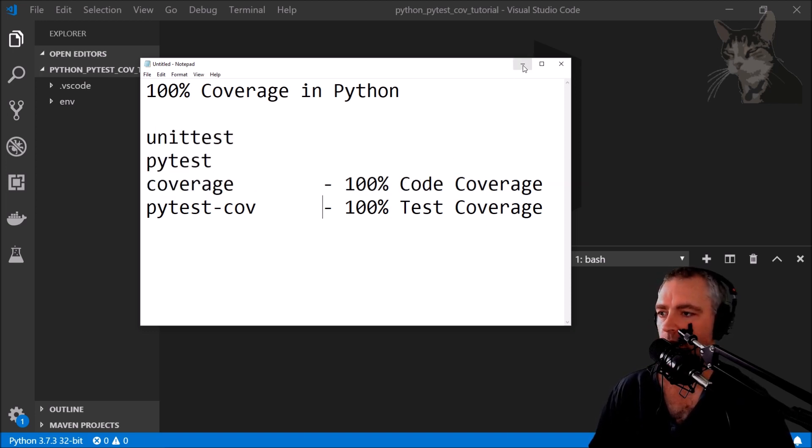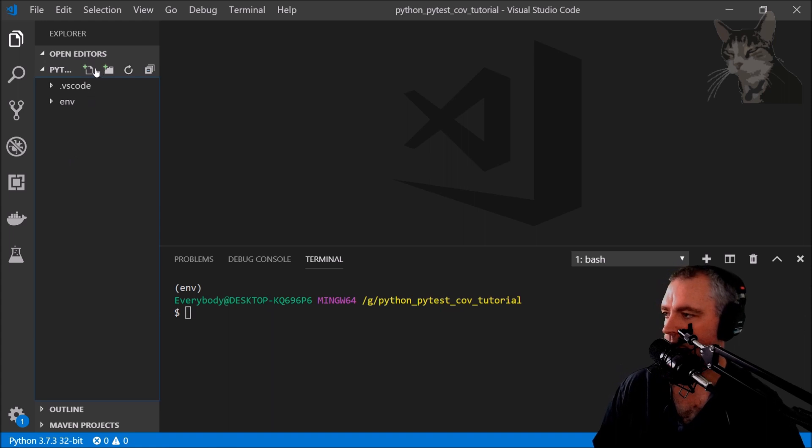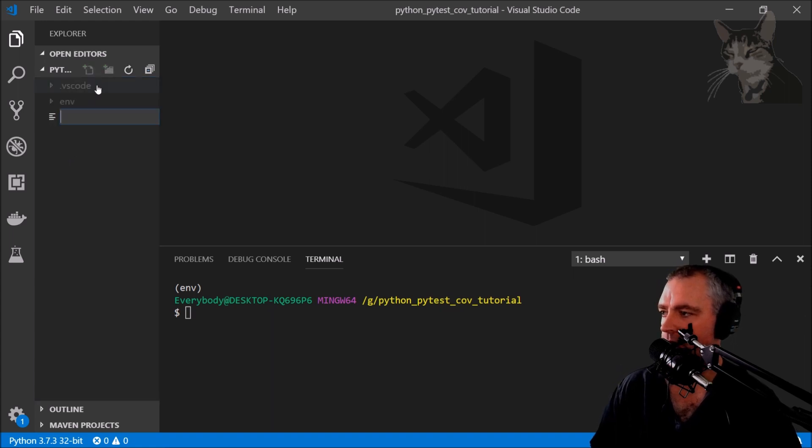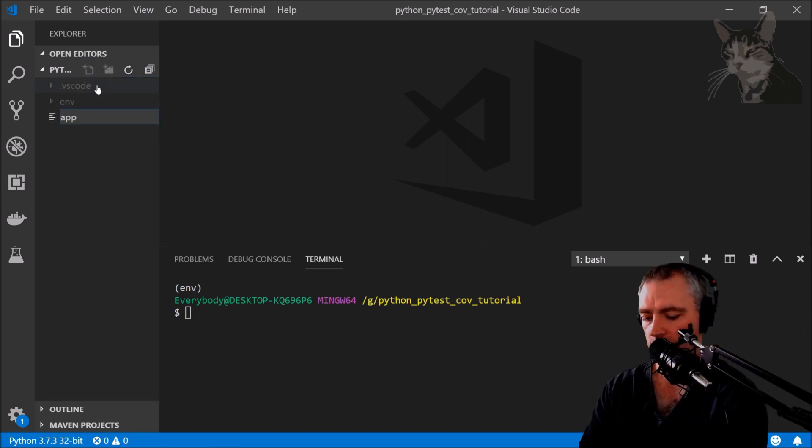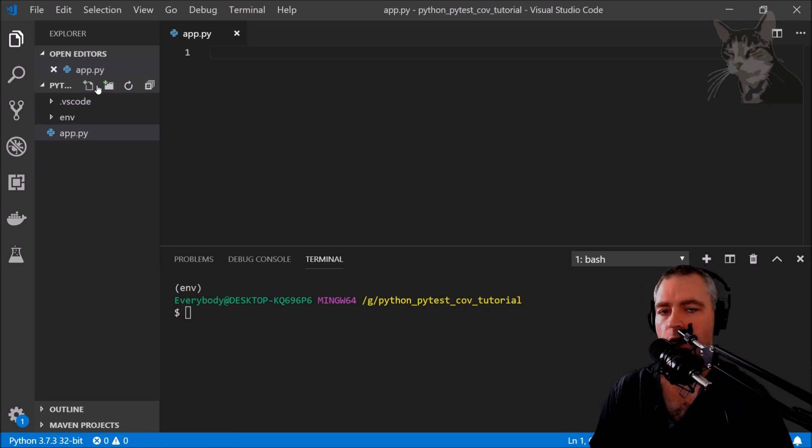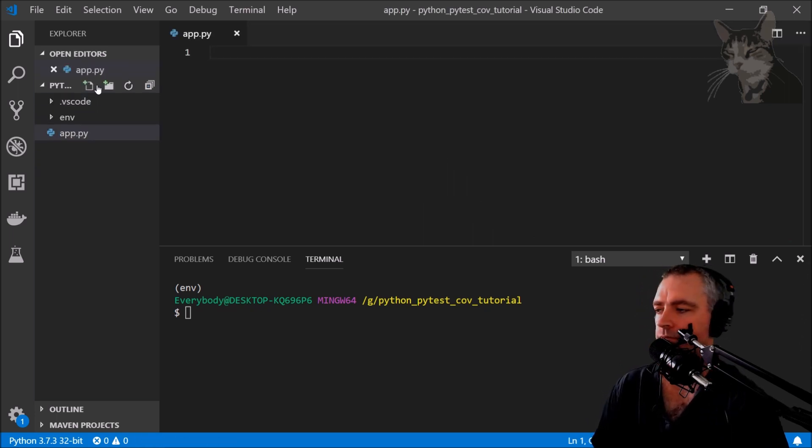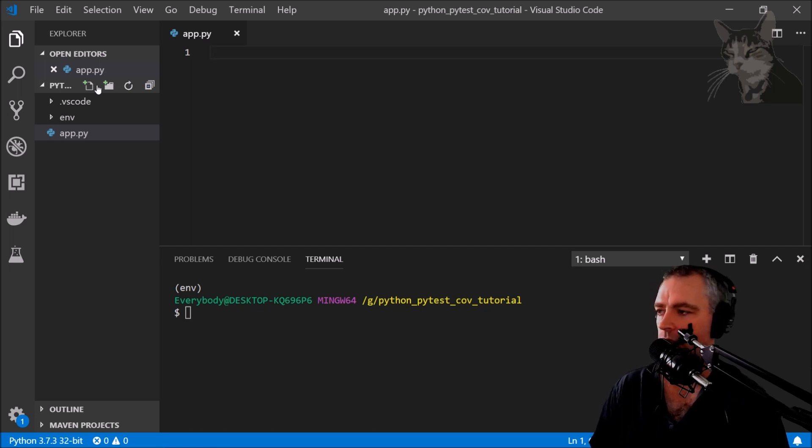Let's get started. First thing I want to do is create some files: app.py. I'm going to fast forward a lot of the coding and you can always slow the video down if you want to see that, and I'll also put the code on GitHub.